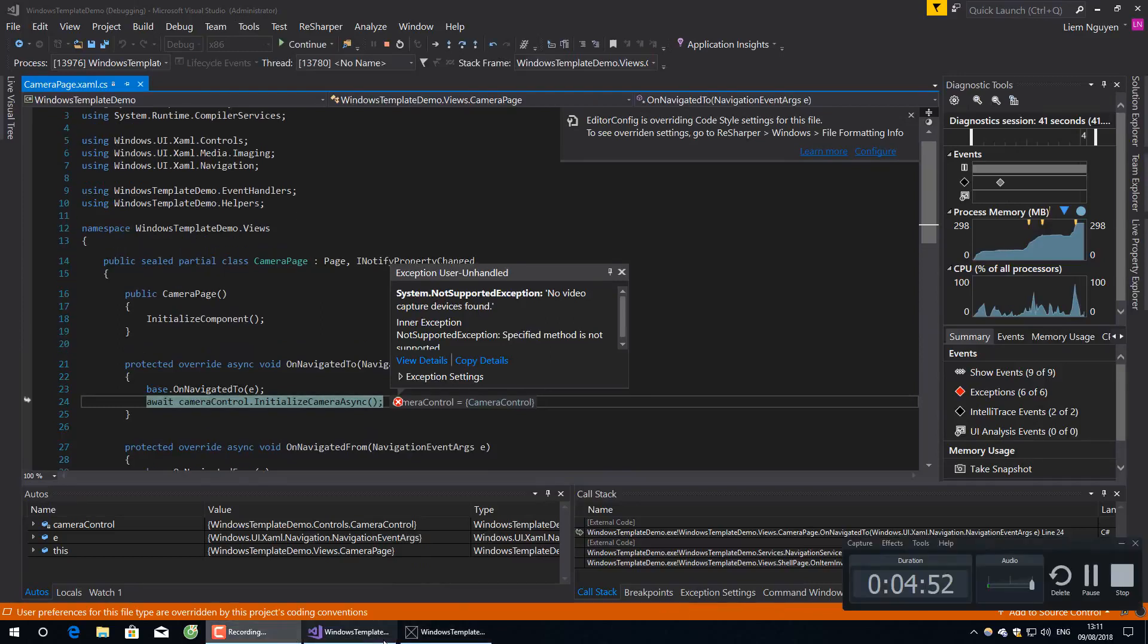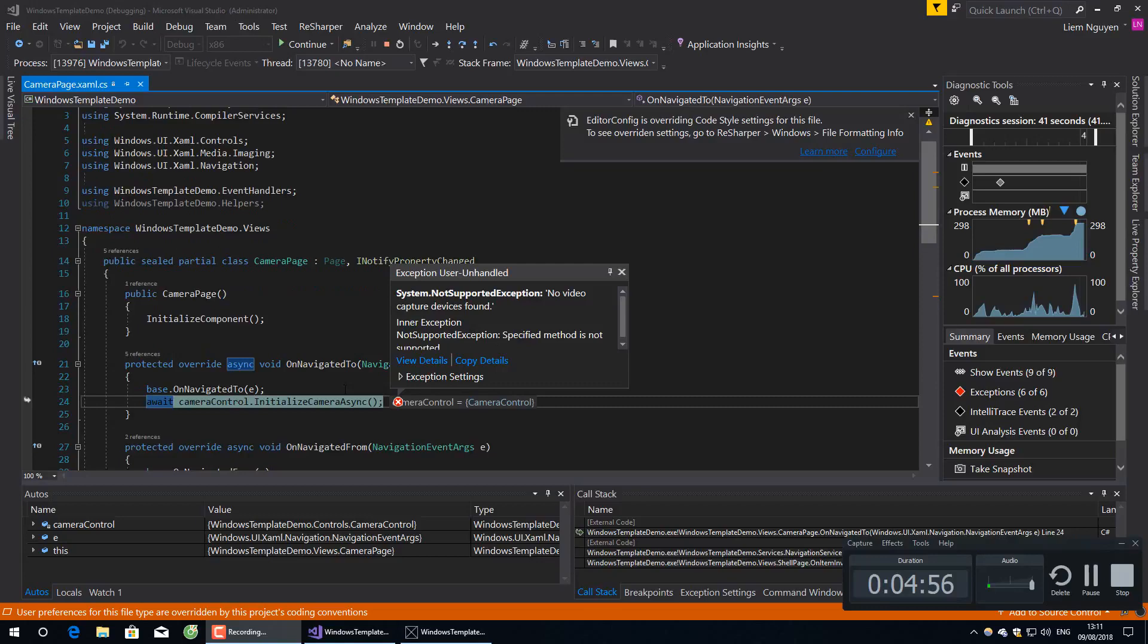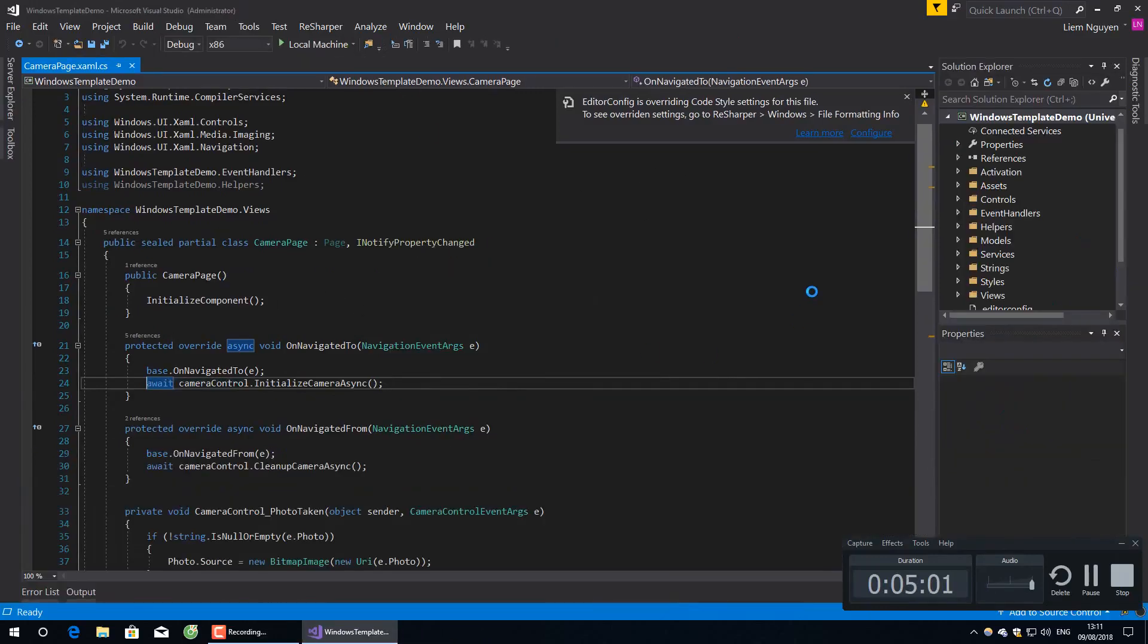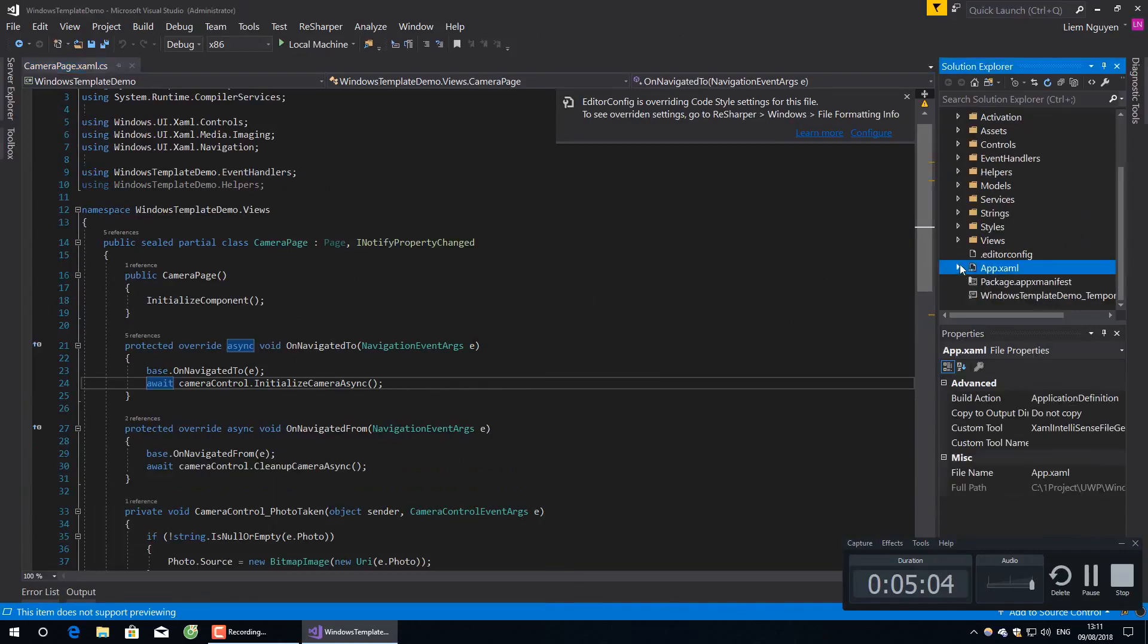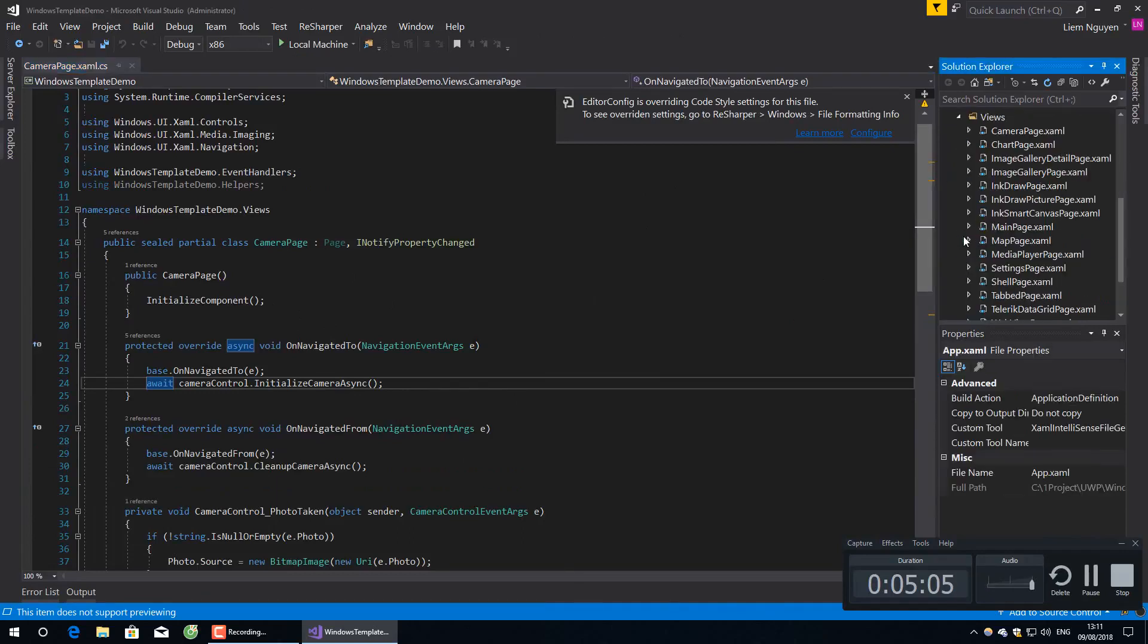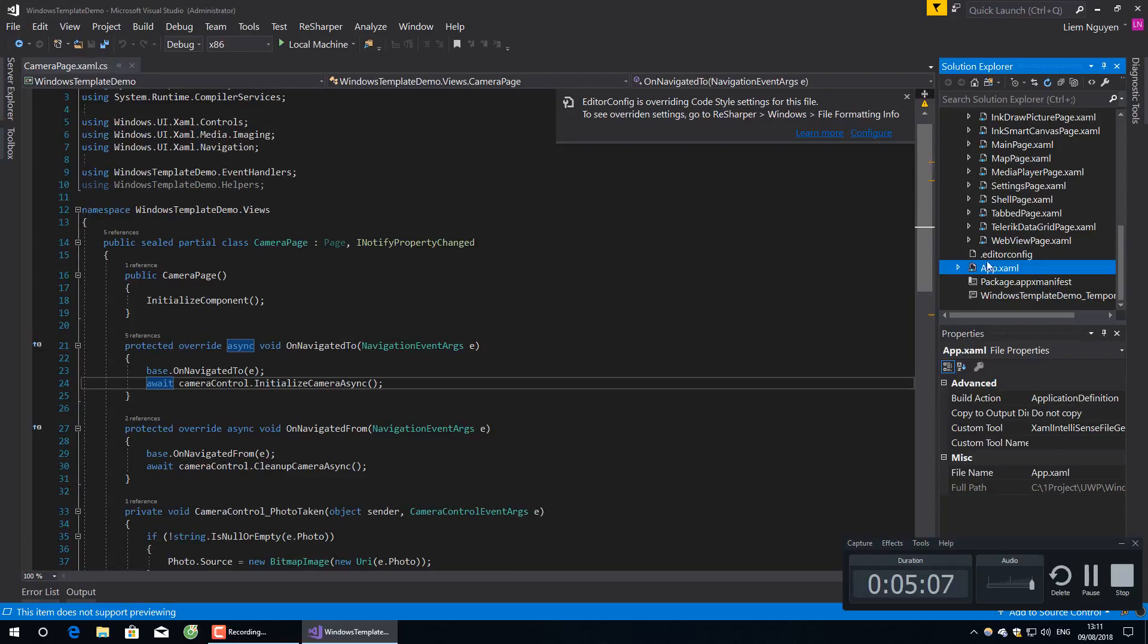Sorry, my computer does not have a camera, so there's an exception here. Let's take a look at Shell Page.